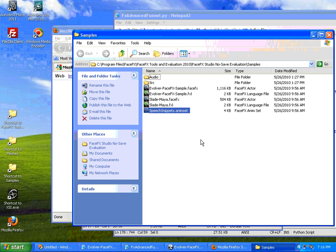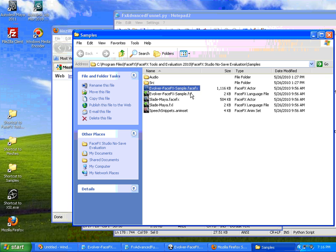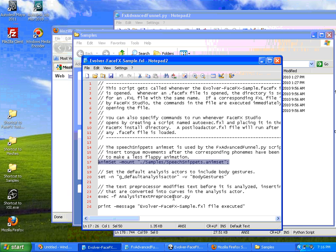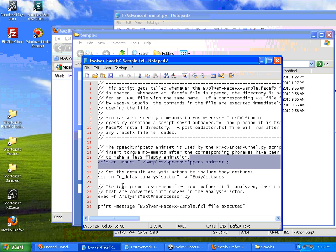The Evolver content, you'll notice the .faceFX file, the Evolver content also has a .fxl file, which will mount that speech snippet anim set automatically every time you load that Evolver file.